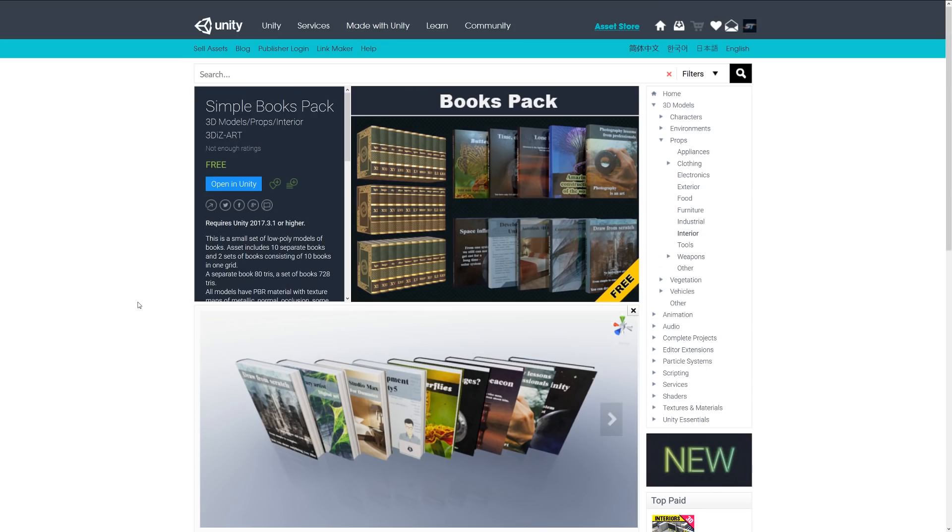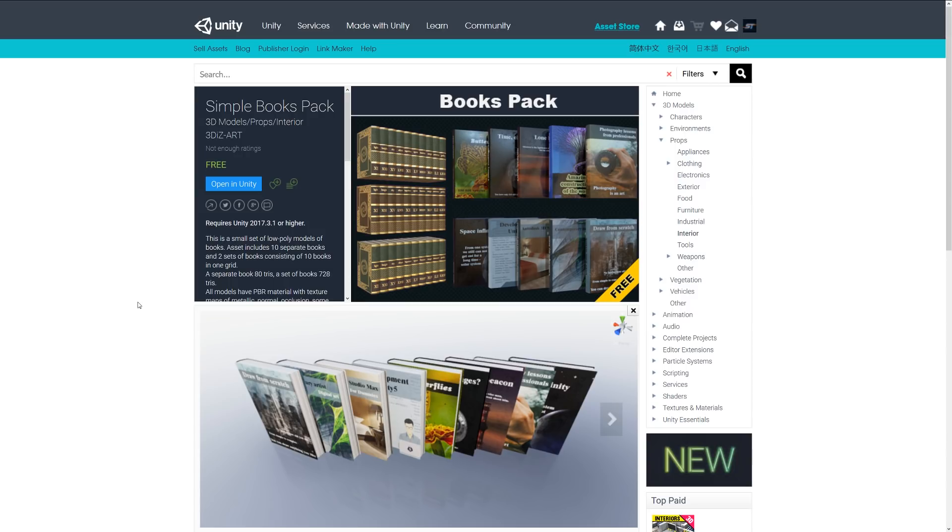Number two is the simple books pack, which is a set or a small set of assets and books which contain 10 separate books and two sets of full sets of length books, which includes sort of a 10 set grid.